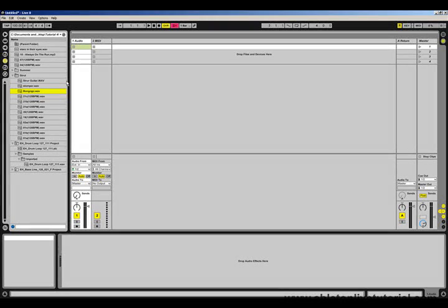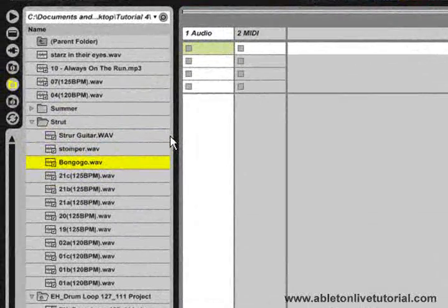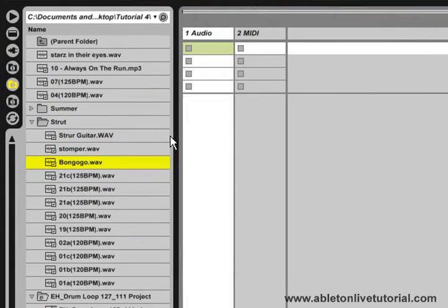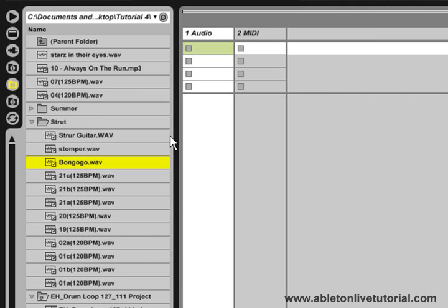If we take a look at the left hand side, we have what's known as the Live Browser, and this has many different uses. We can use it to search our computers and external hard drives for any folders or files that we may like to use. We can also carry out all of our usual file management tasks inside this live browser.